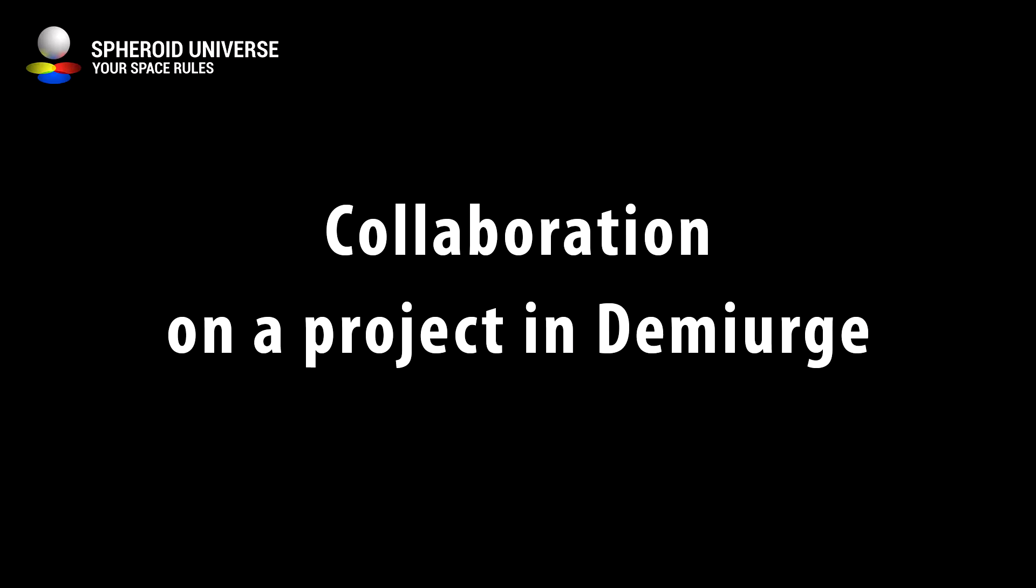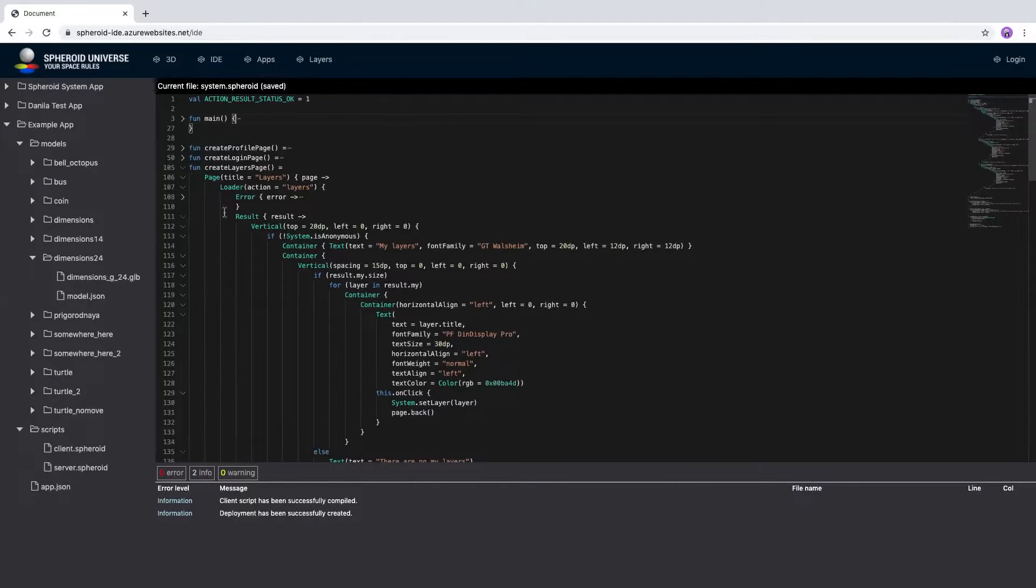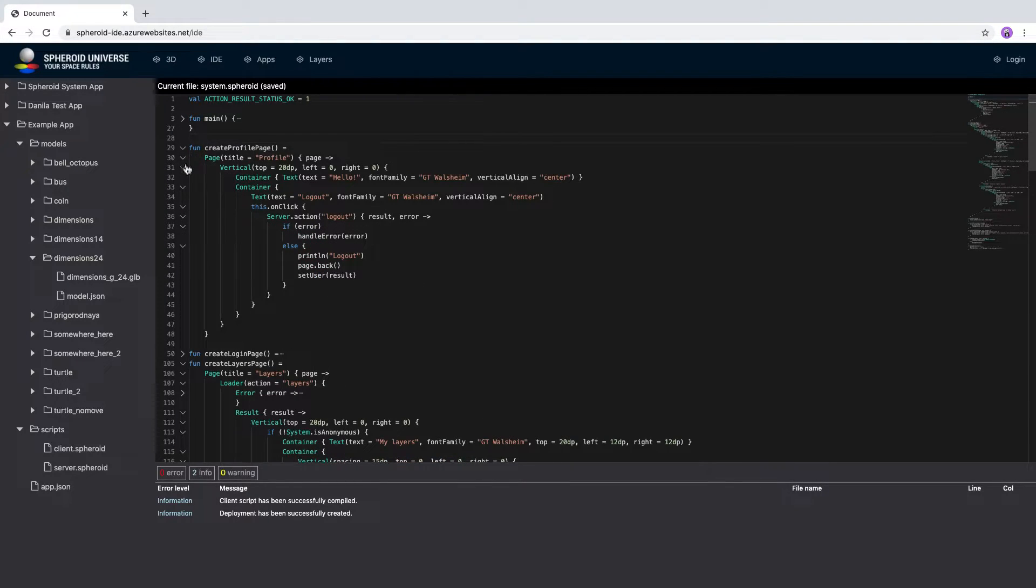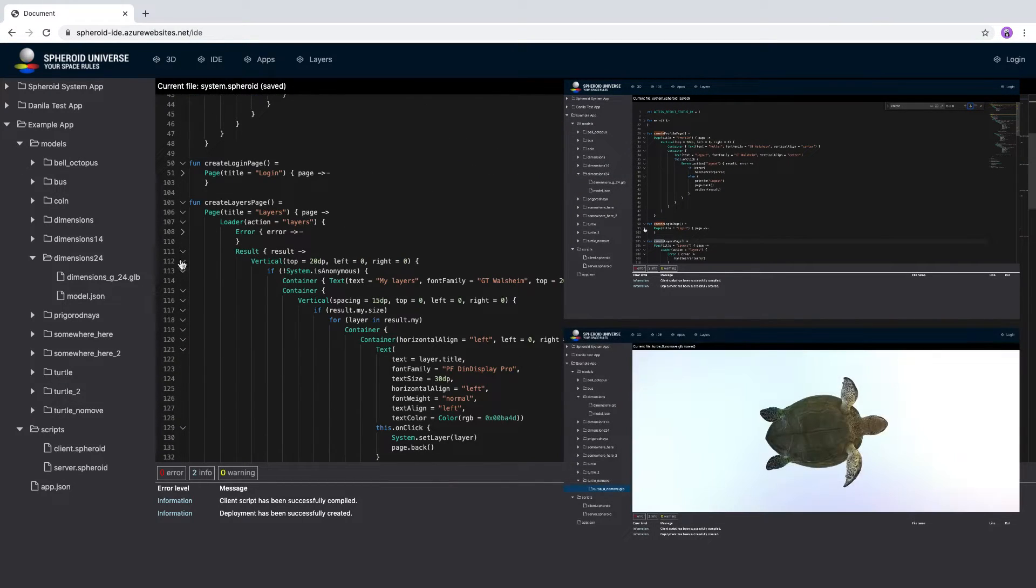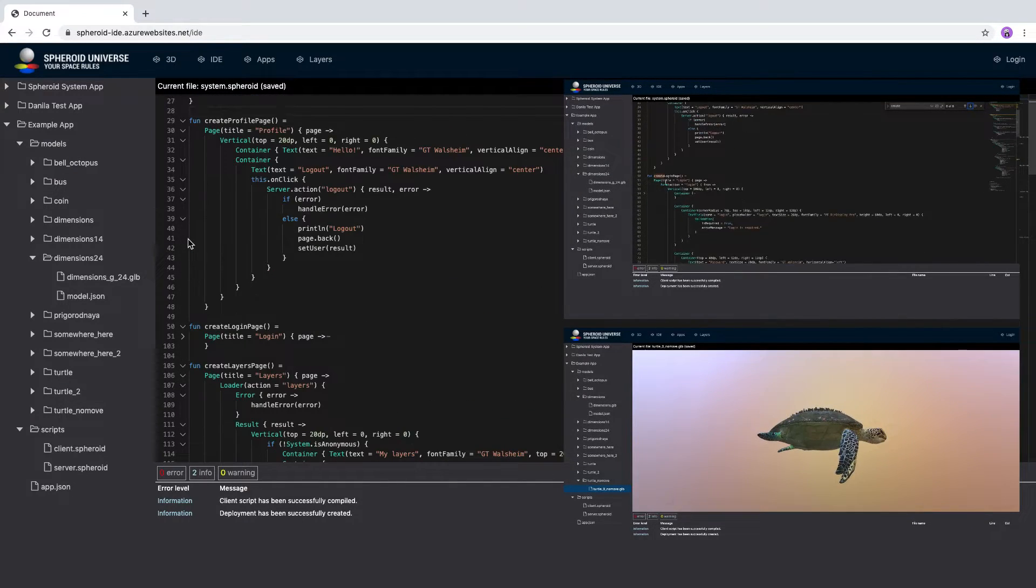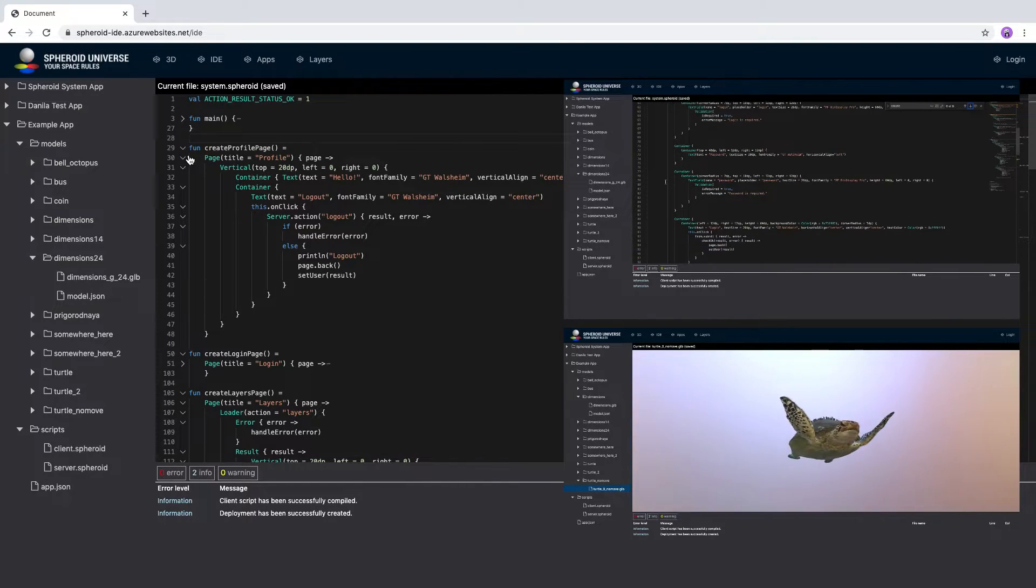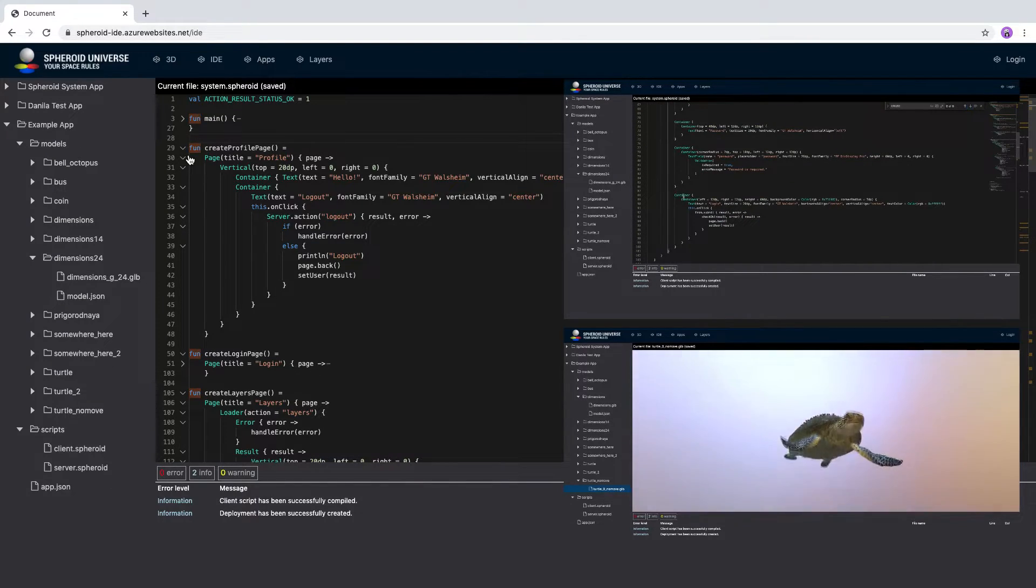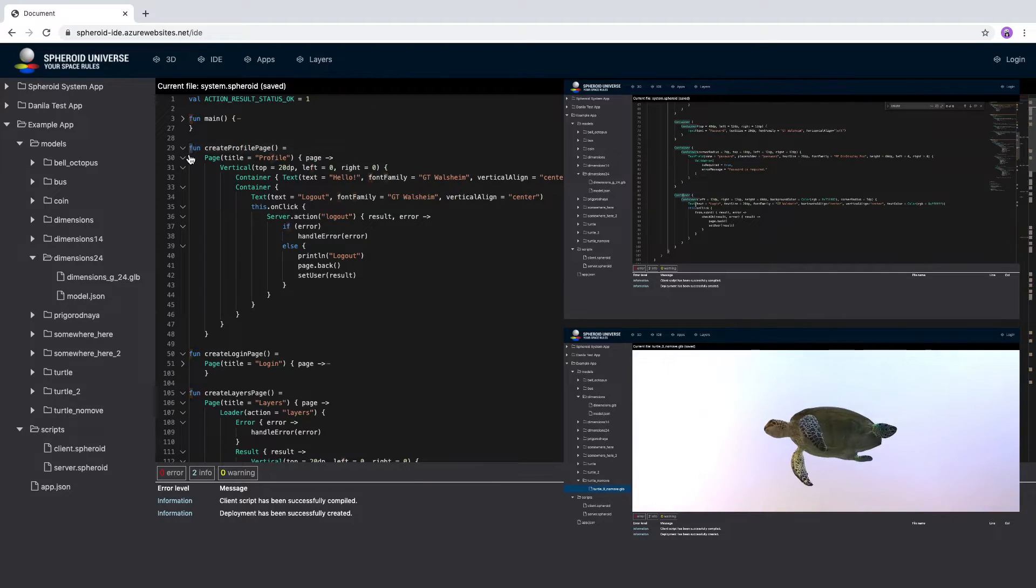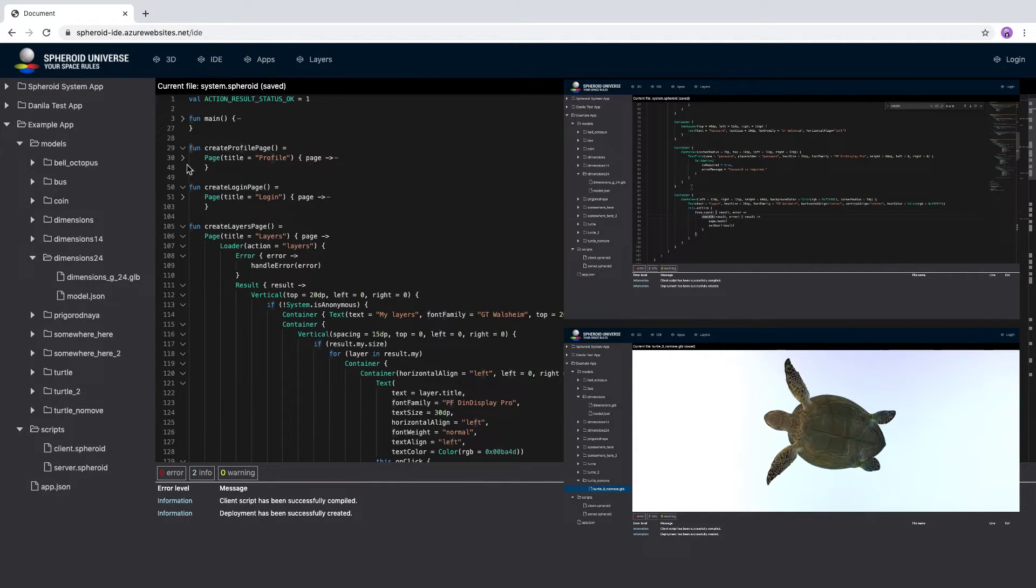Does Demiurge allow you to collaborate on a project? Yes, our cloud-based IDE allows multiple members to work on the same project simultaneously. The creator of the project manages the list of developers who can work on the project alongside and have access to the application code and its resources.